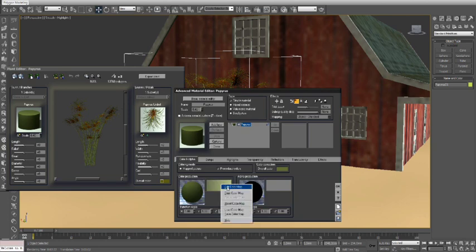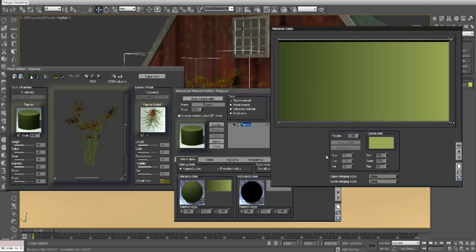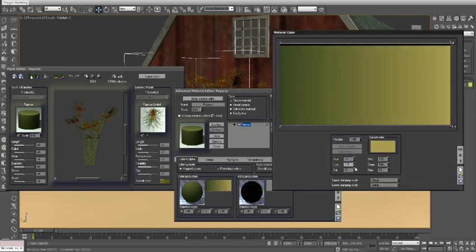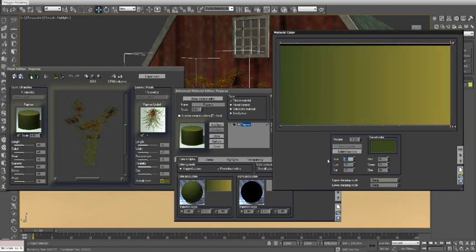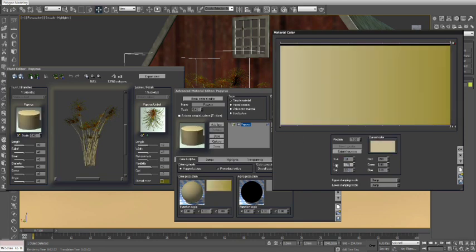First, let's modify the plant stock material and give it a more dried up yellow appearance. We do this by editing the color gradient assigned to the plant stock.